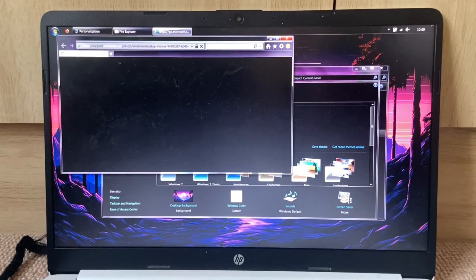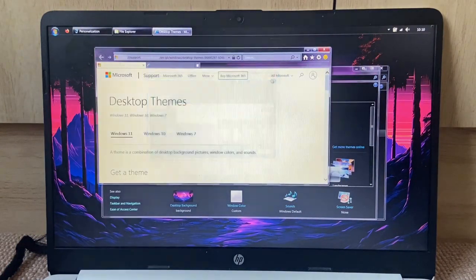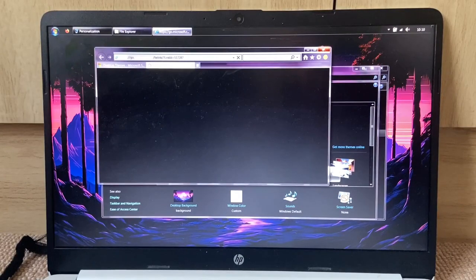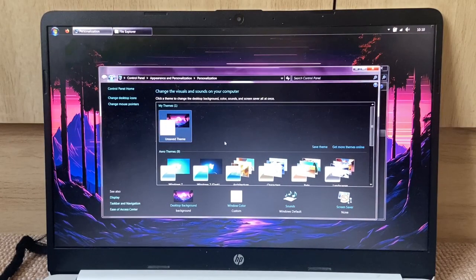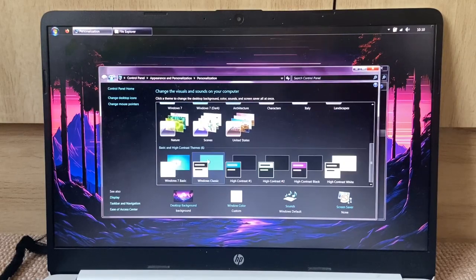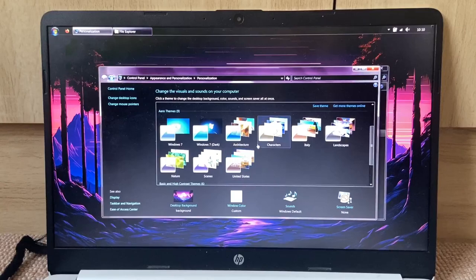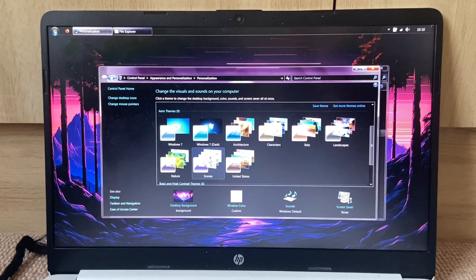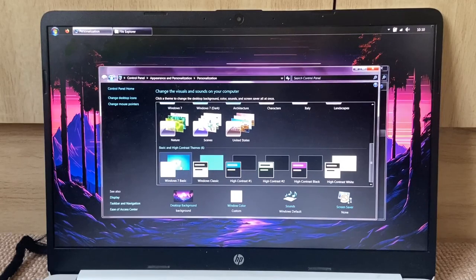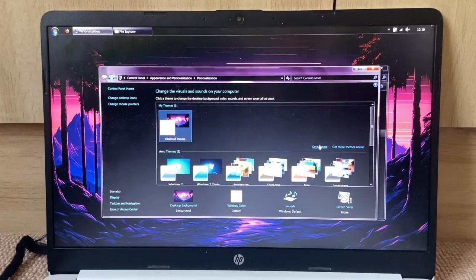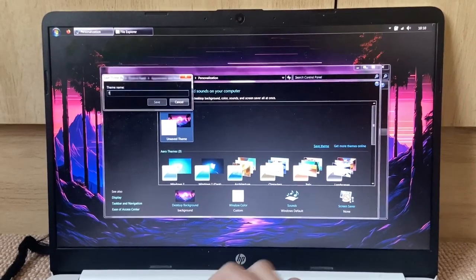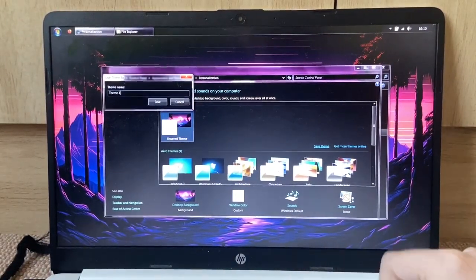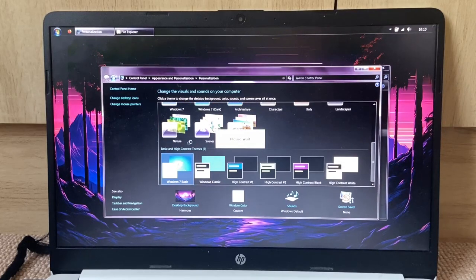Get more themes online. Opens up an Internet Explorer. Okay, close everything. So we've got Italy, landscapes, architecture, characters, nature, scenes in the United States. Huh. Windows 7 Basic is in here. So what I'm going to do is I'm going to save it as theme 1, just so I have it, and then I'm going to apply Basic.